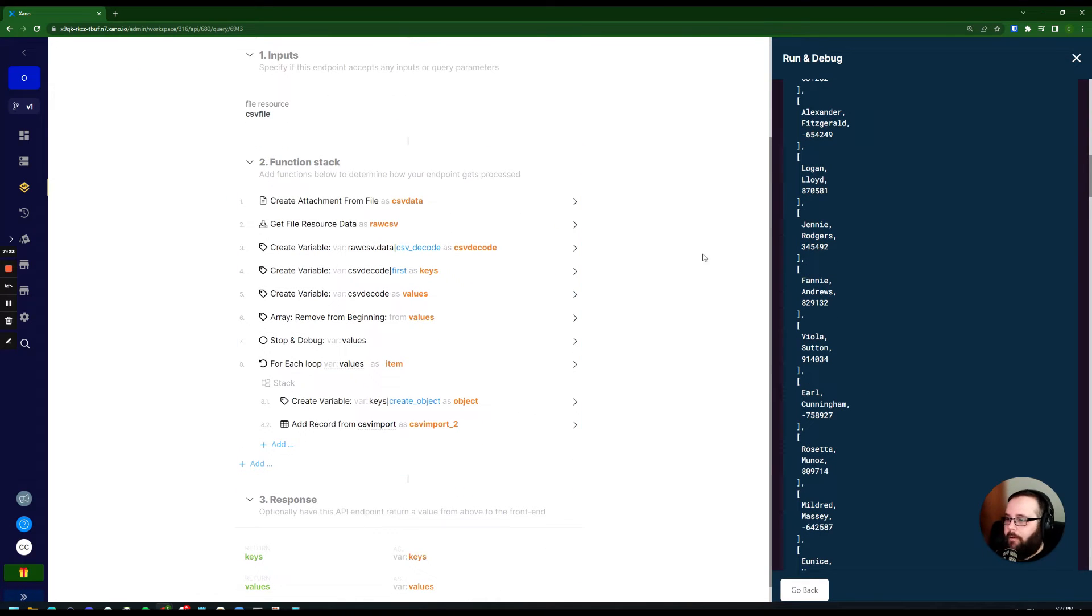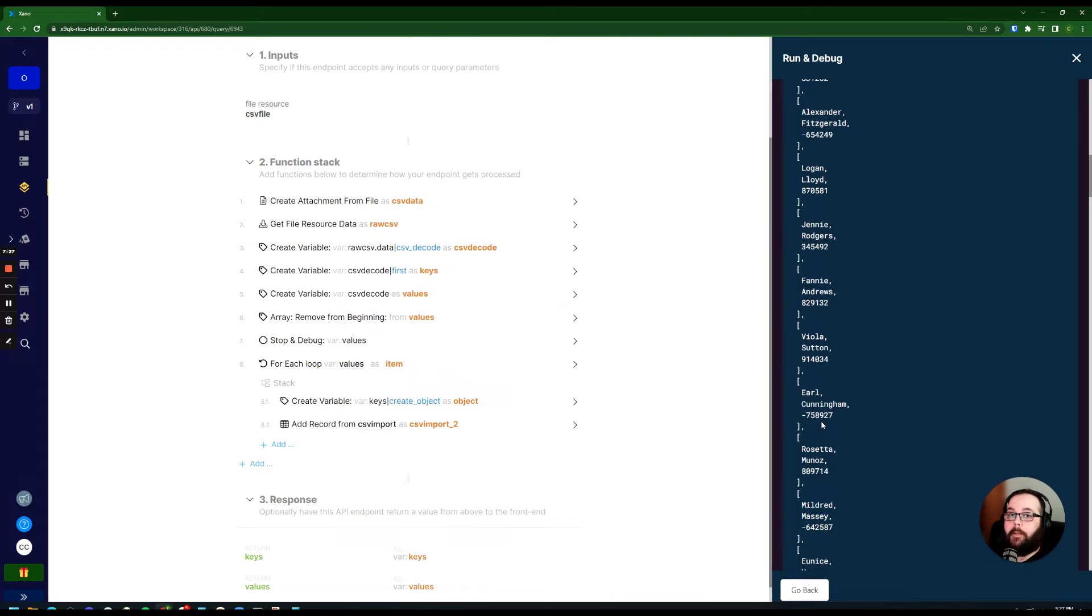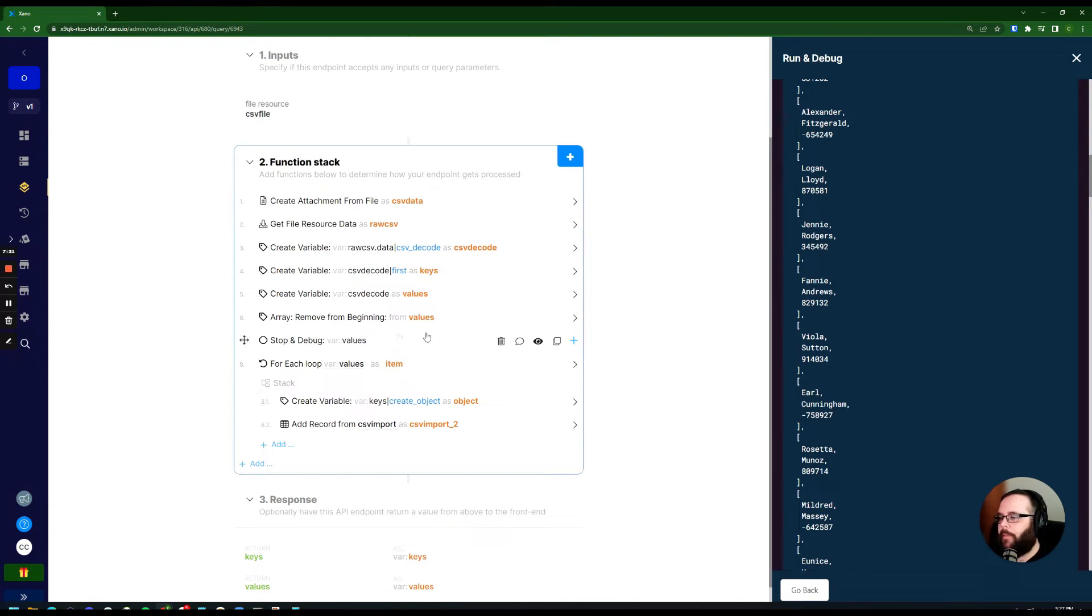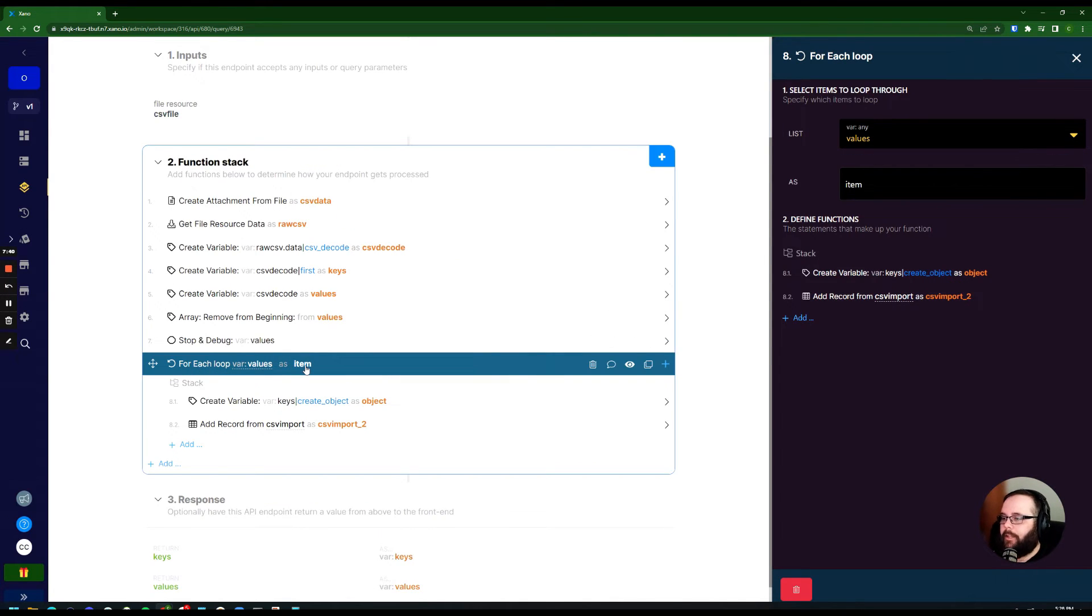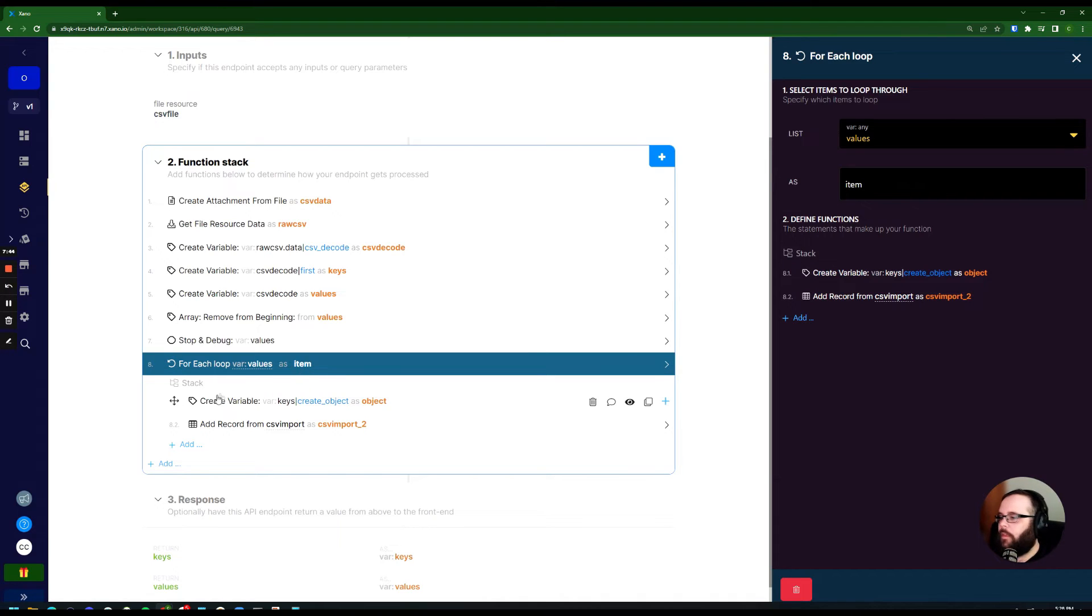And so now we need to take all of these different sets of values and put them in a loop so we can go through them one by one and add them to the table. To do that, we have a for each loop that is taking that list of values. As it goes through the loop, it's storing each one of them in a variable called item.